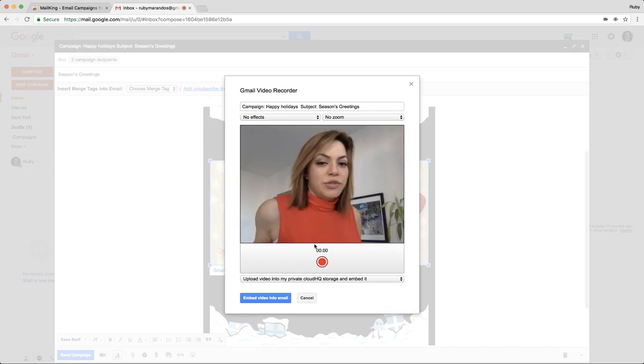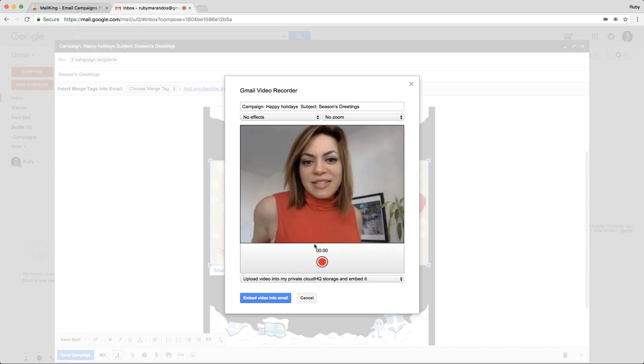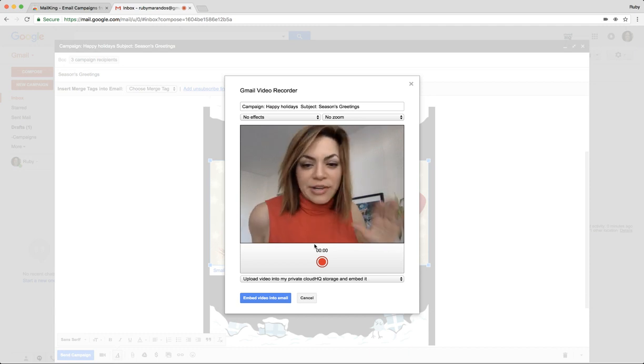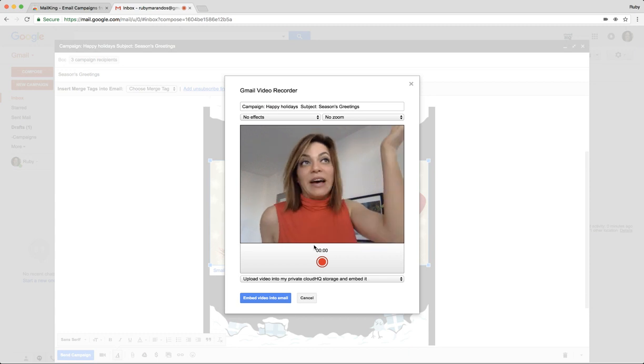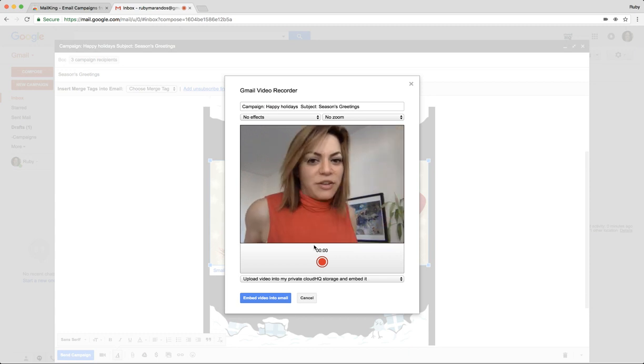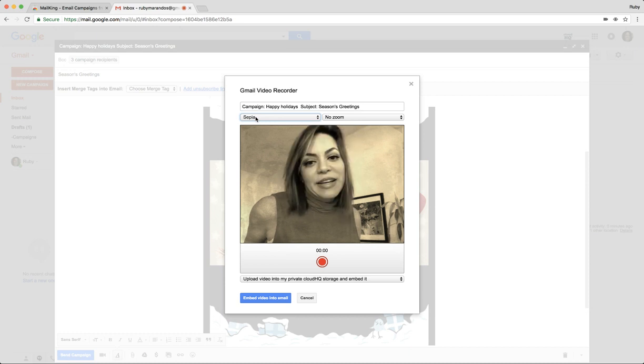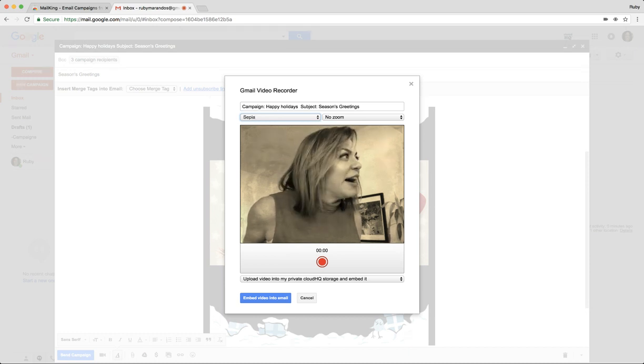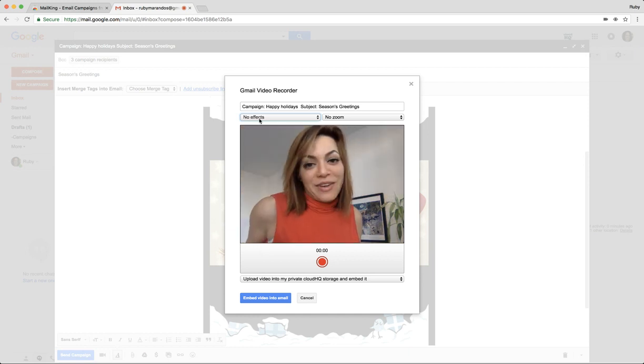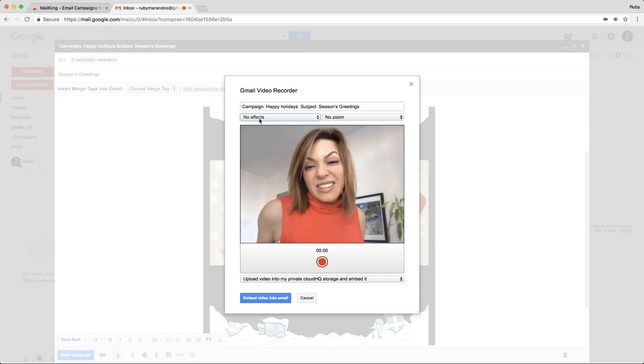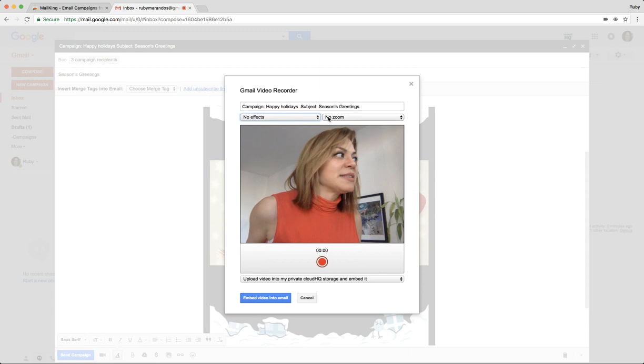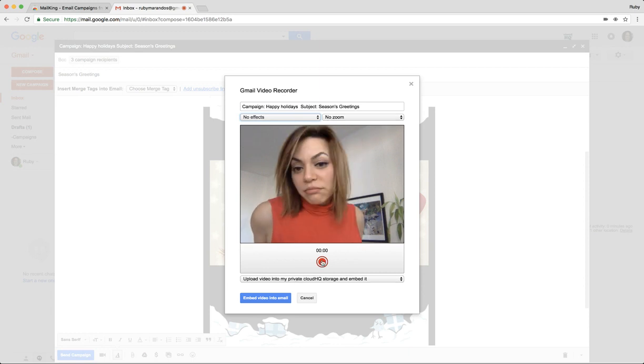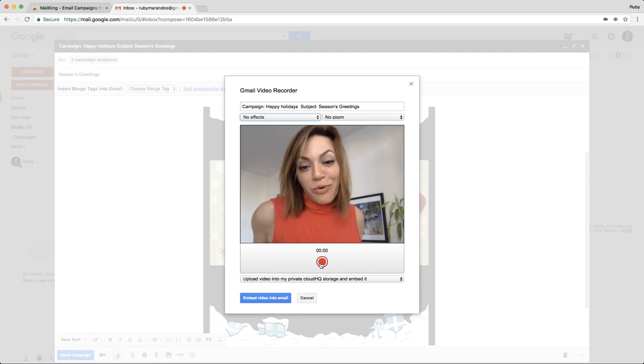Make sure you have the right space that you want behind you. This is just where I work. Maybe you want to have a view of the water or whatever you want to show your audience. I'm not going to put any effects. You have a whole bunch of different kinds of effects if you want—sepia and really cute things—but I'm not going to put any effects. I want it to be kind of sweet and authentic. I'm not putting any zoom.